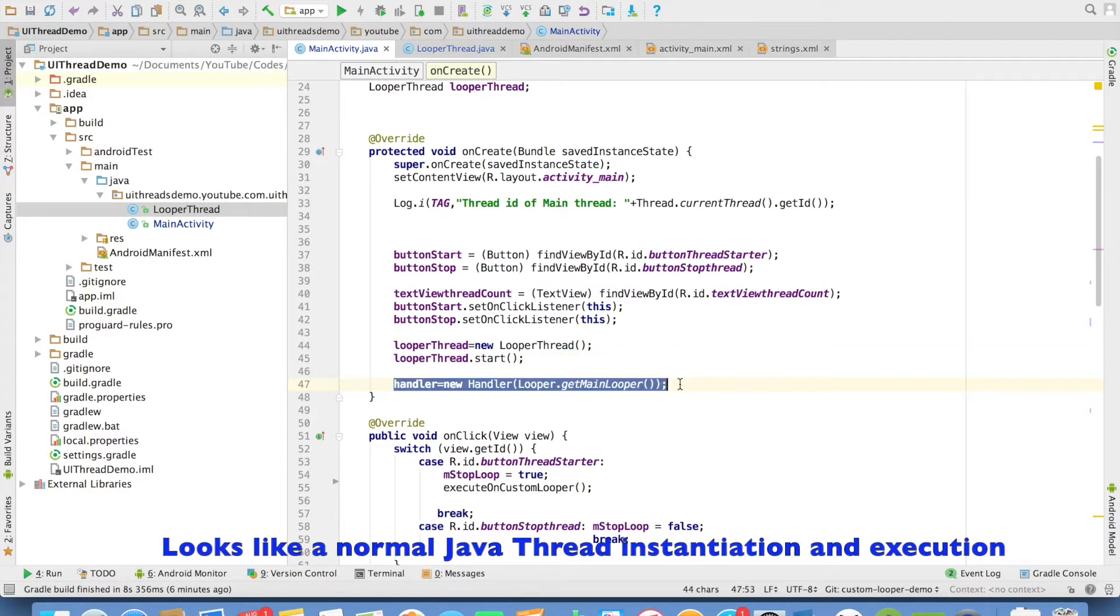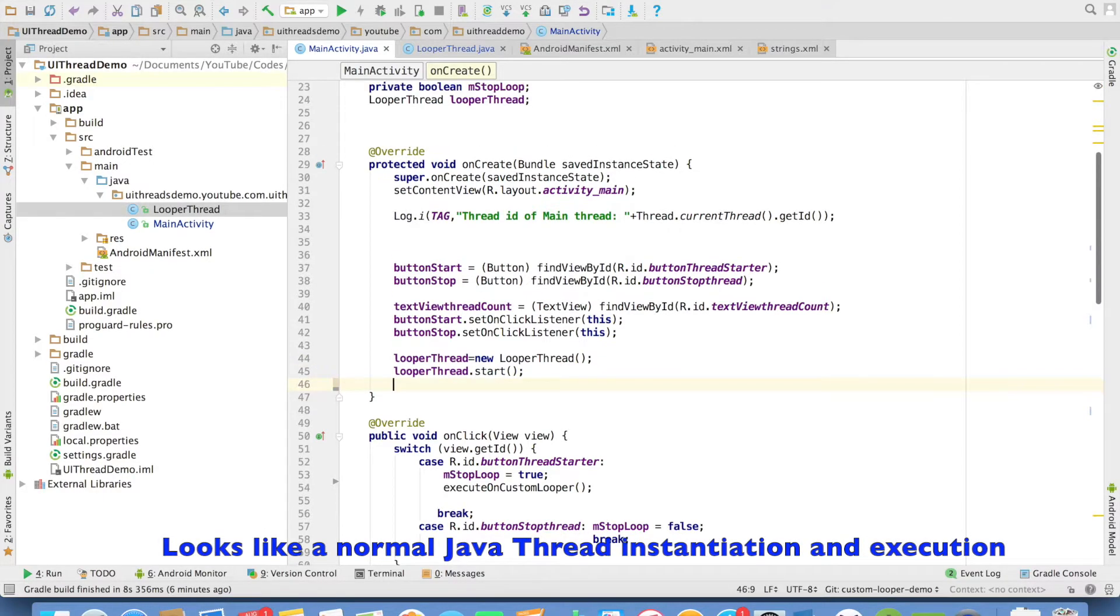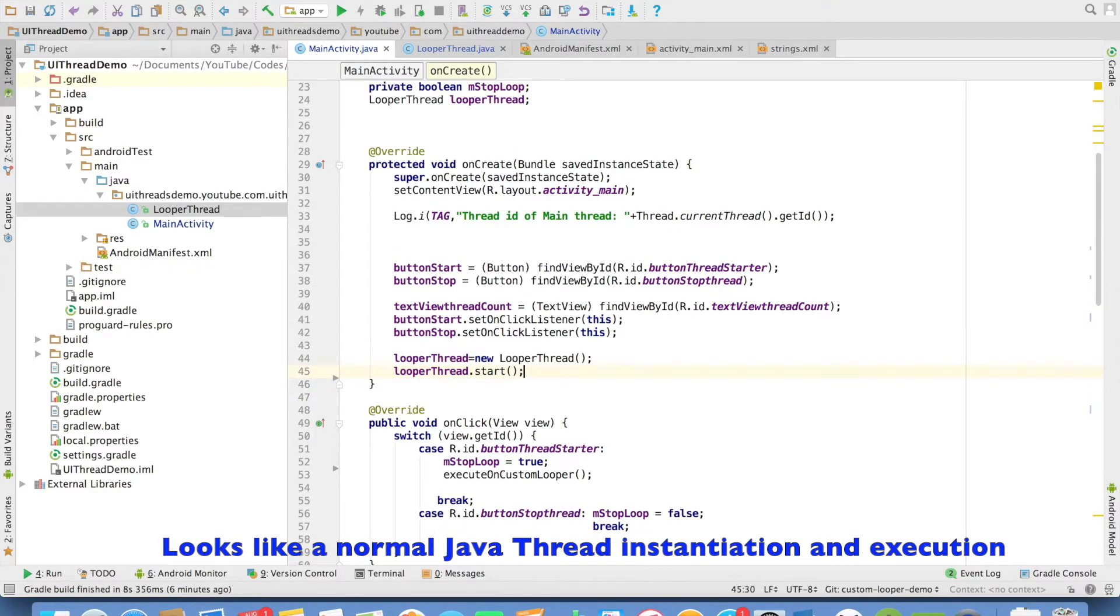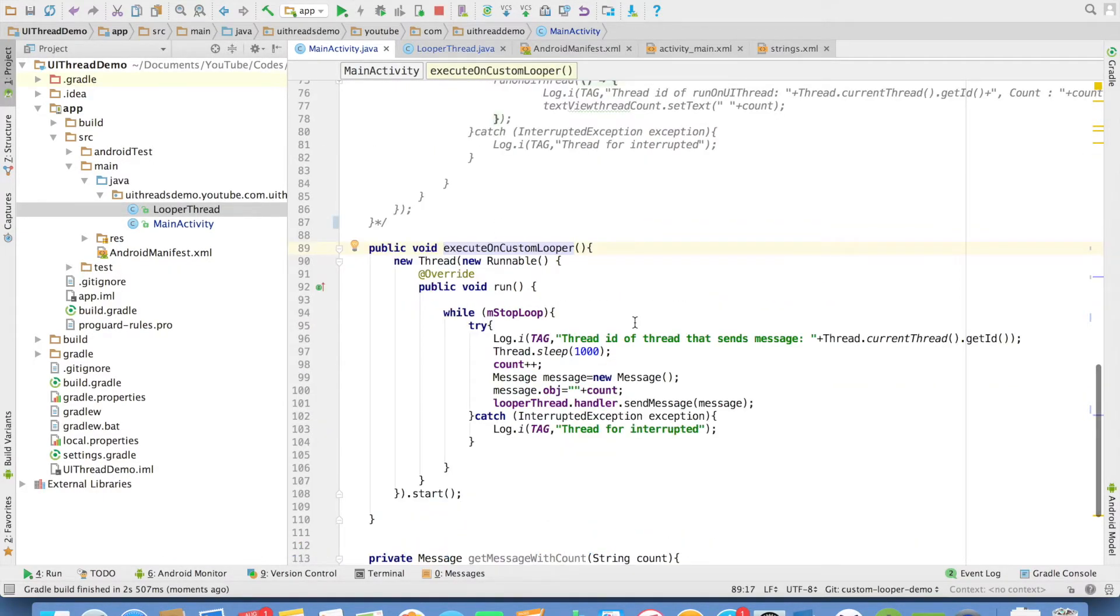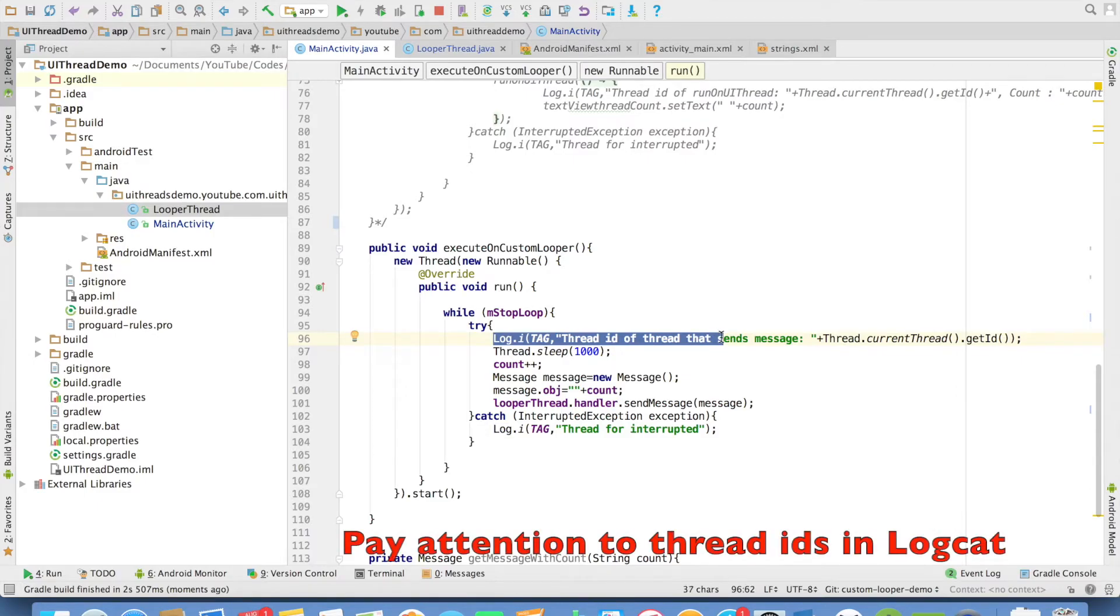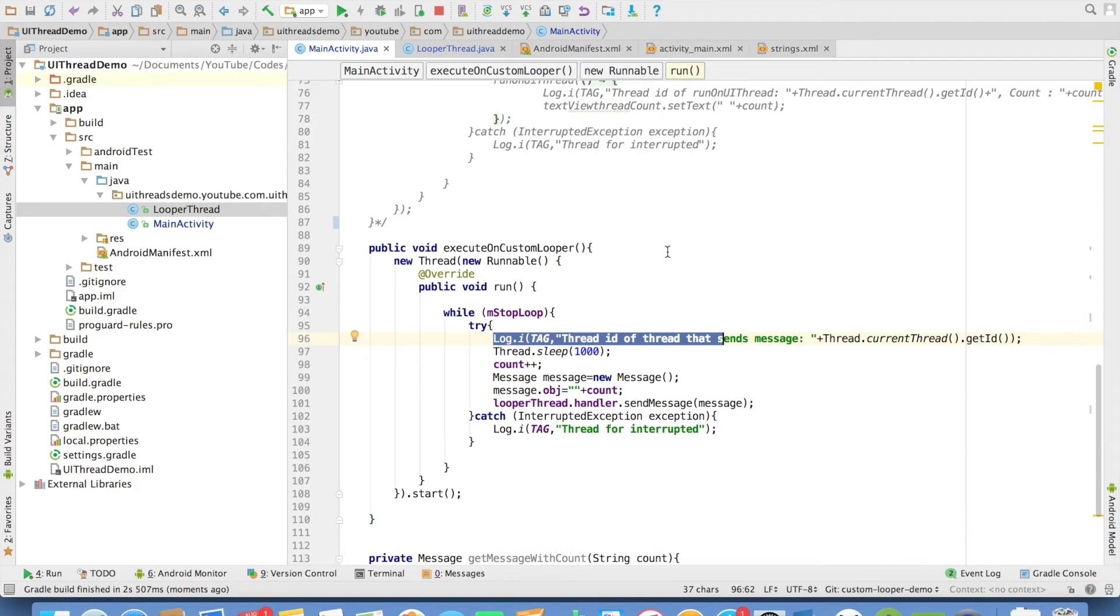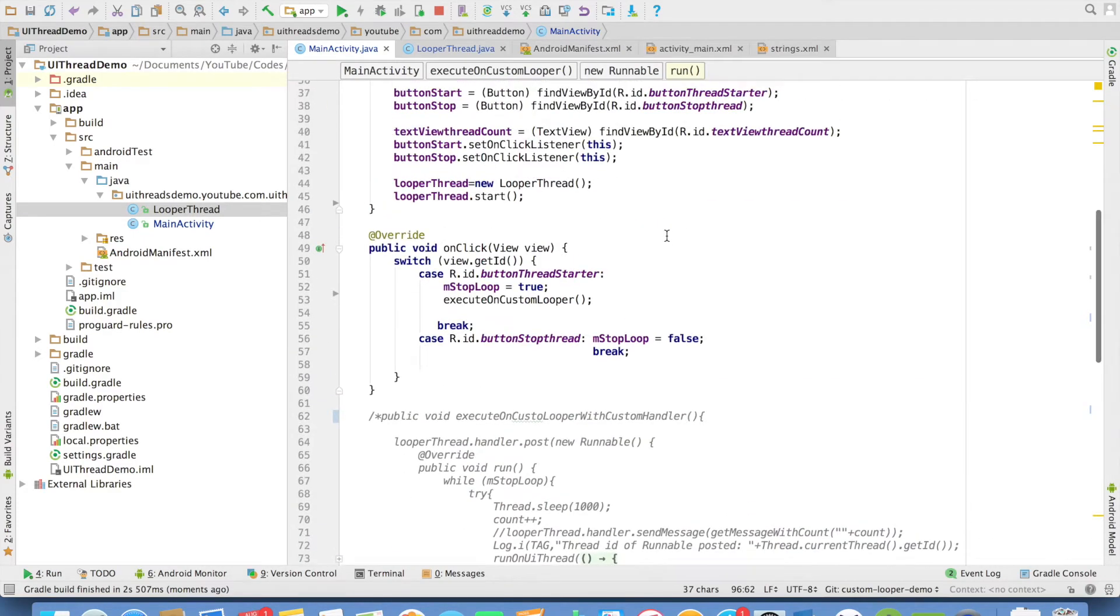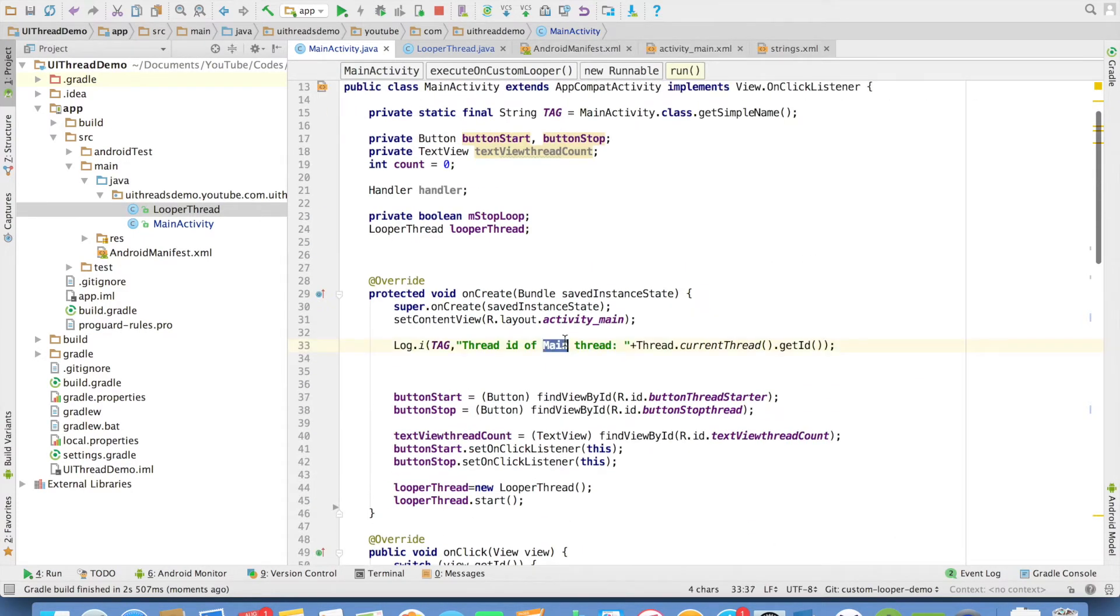This is no more needed. This is the old legacy code. And if you observe here in the execute on custom looper, as soon as I start the thread, I am printing what is the thread ID. This thread ID will be different from the thread of the looper thread. And I am also printing thread ID of the main thread.